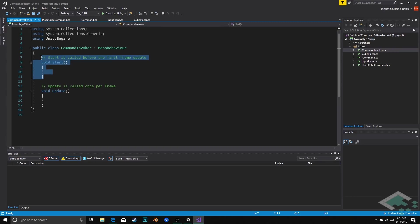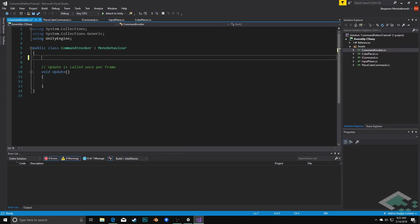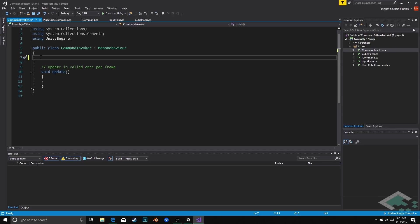But we can actually get rid of start. We're not going to need that. What we are going to do however is we're going to create a variable in here which is going to be a list of commands that still need to be called. Imagine a scenario where we've clicked a number of times. We have a number of cubes waiting to be created. We're going to need a place to put those. I'm going to use a queue for this where the first command that goes in is going to be the first command that's actually going to be executed.